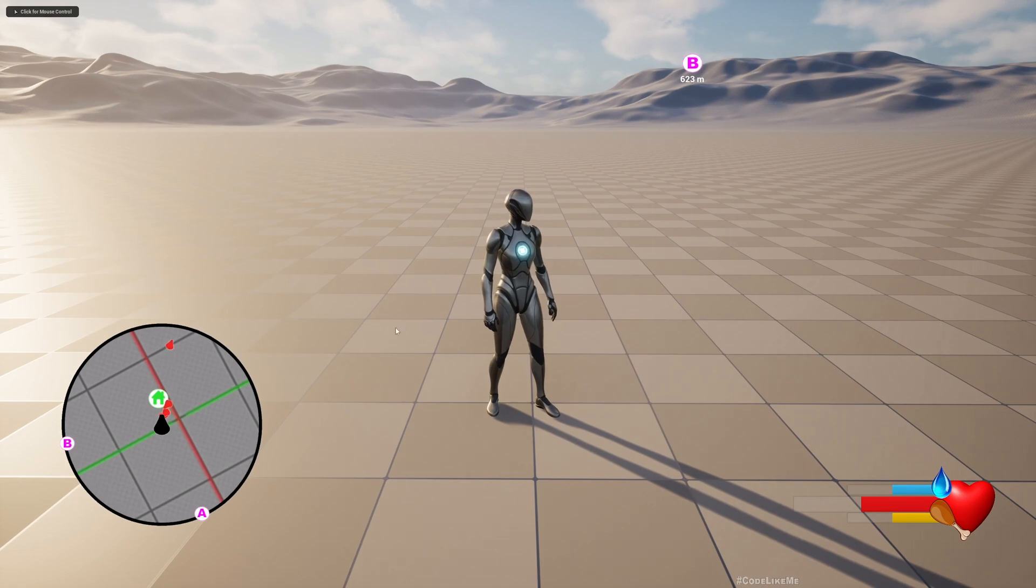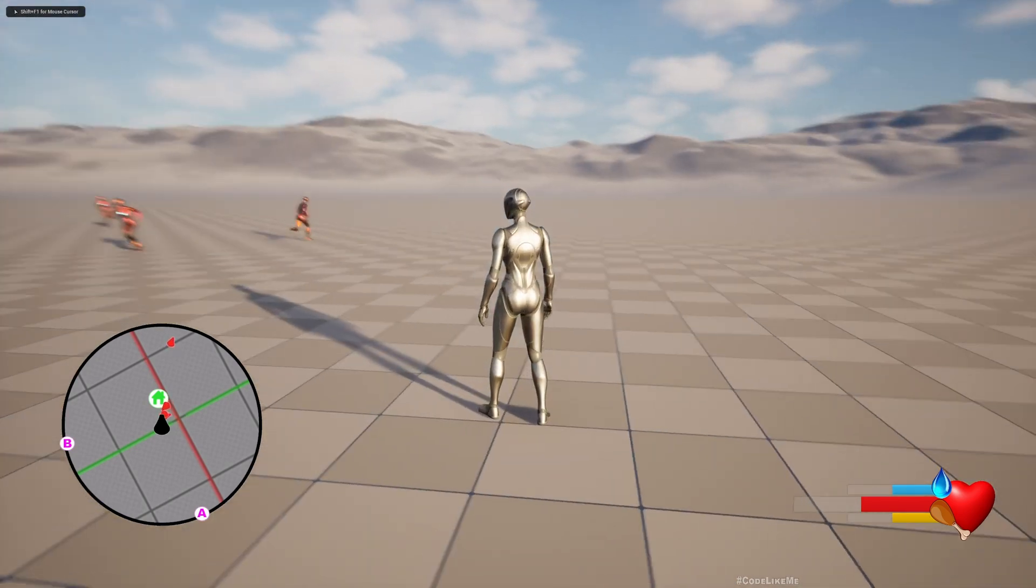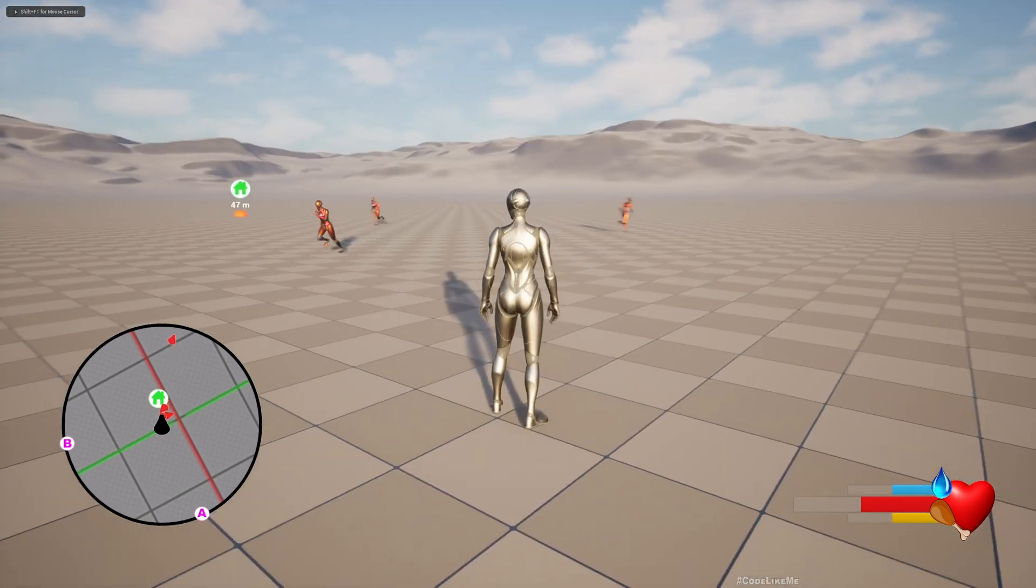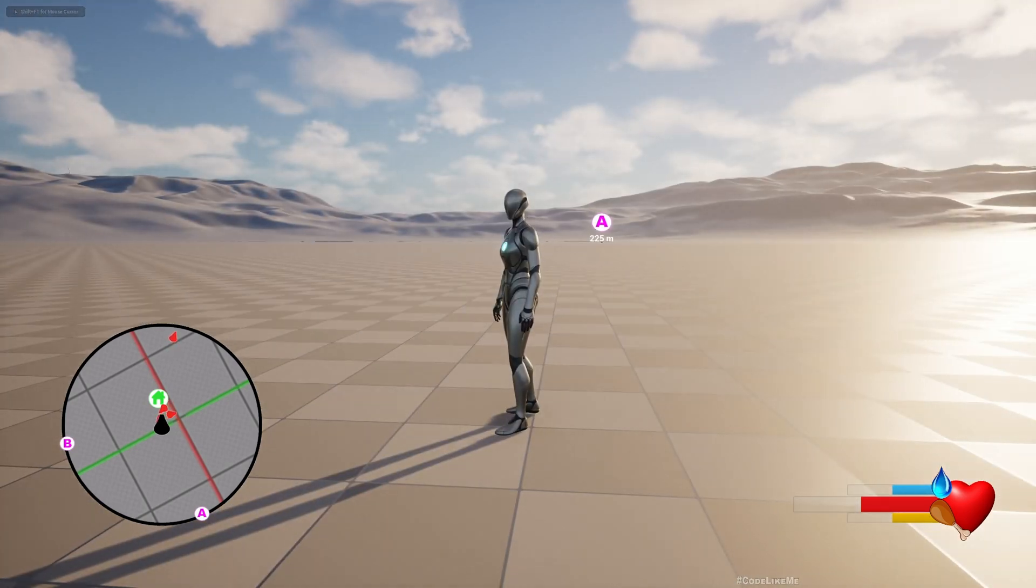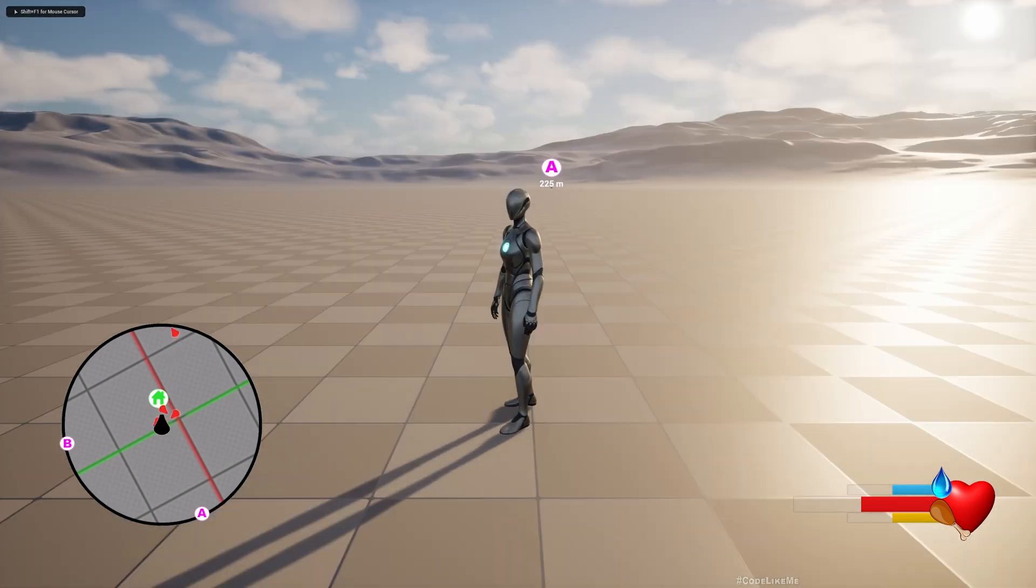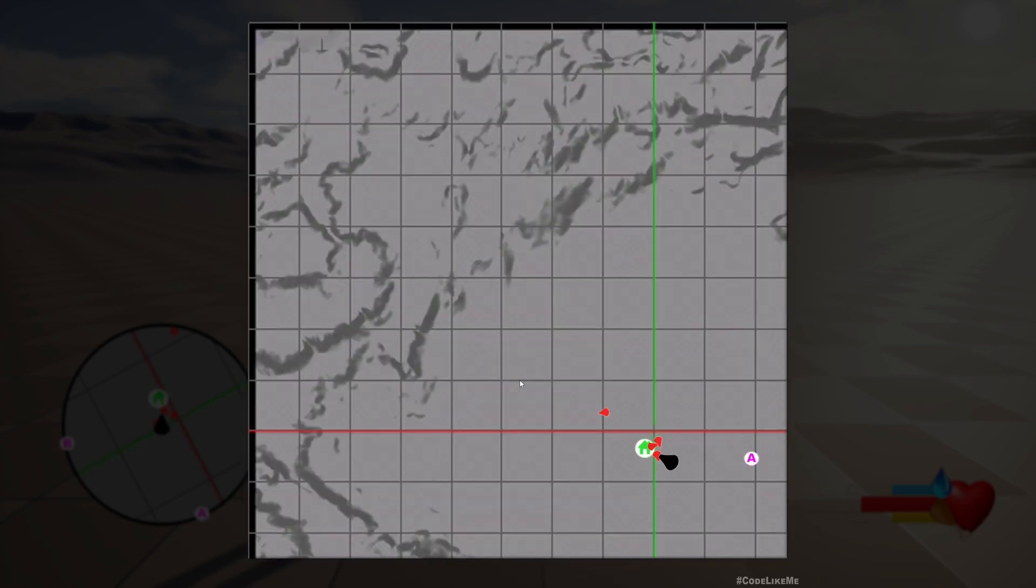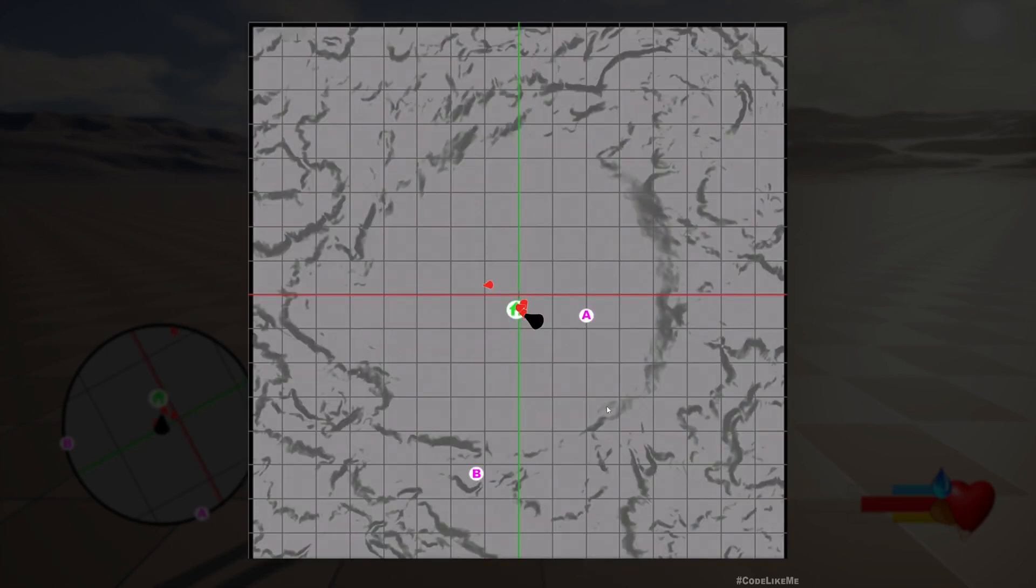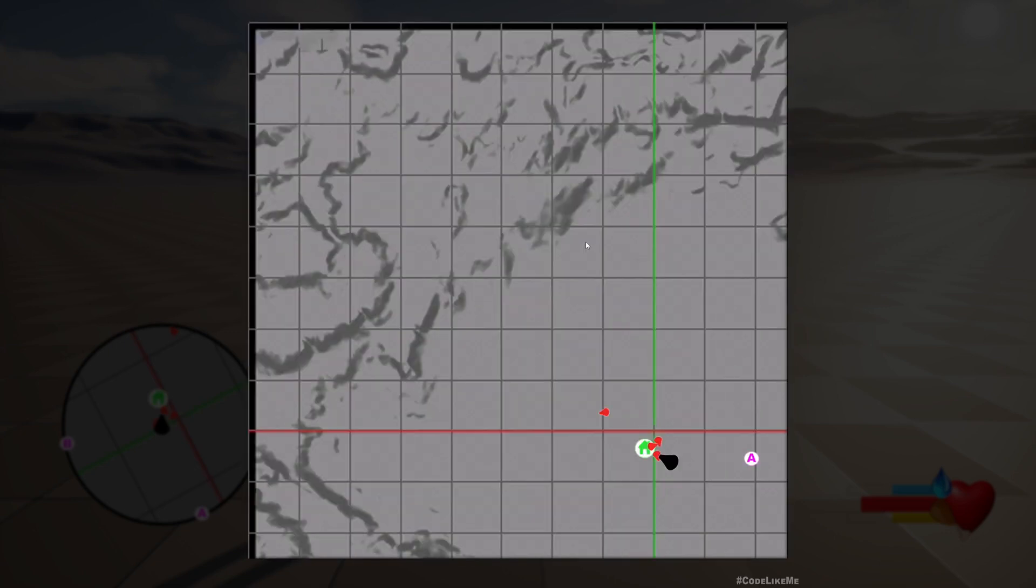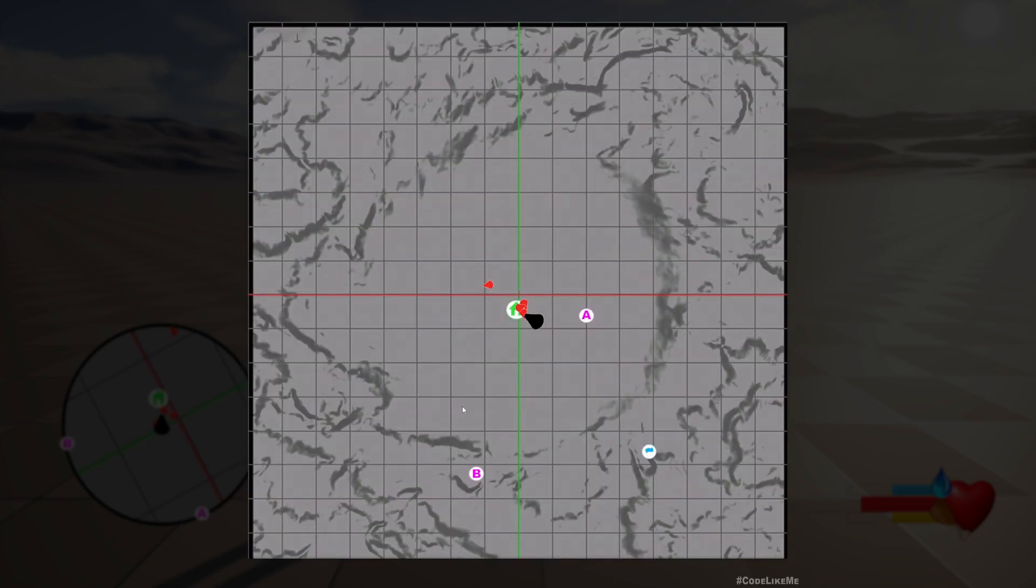And another waypoint A somewhere over there. When I press M, you can see the main map here. Also, you can see all those details, and I can zoom in and zoom out.